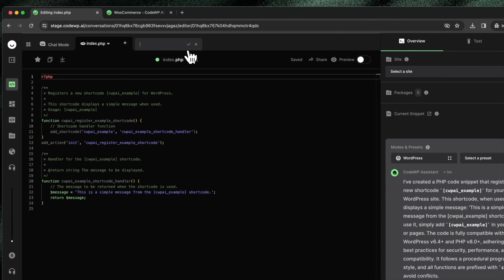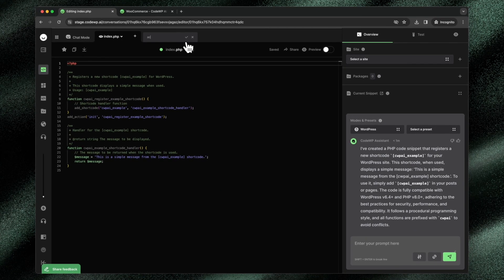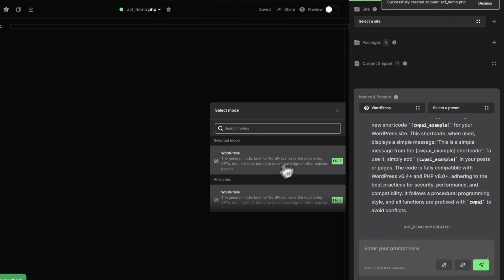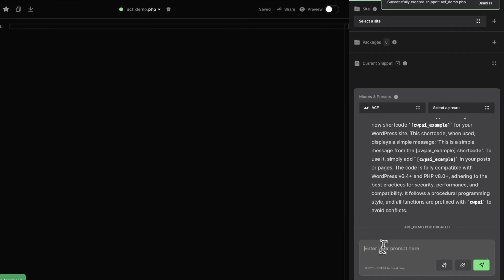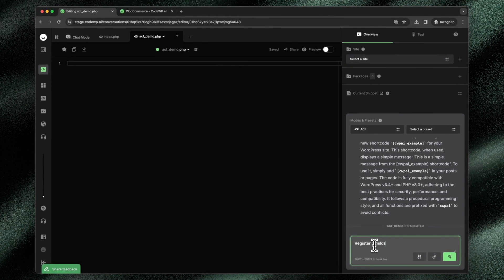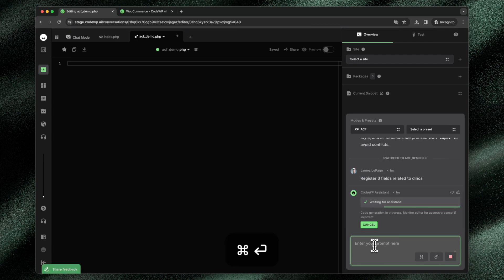Now, let me show you when we switch a mode, how the behavior changes. We'll say ACF demo.php. I'll make a new file. I'll switch the mode to ACF and I'll say register three fields related to dinos. And I'll submit that prompt.